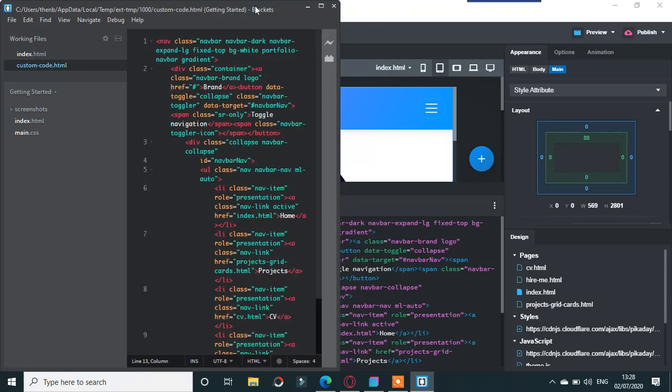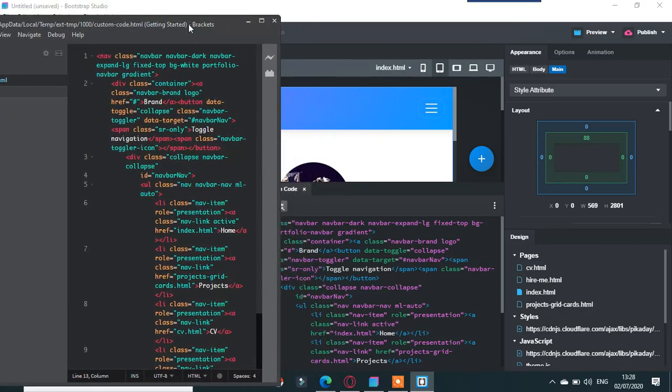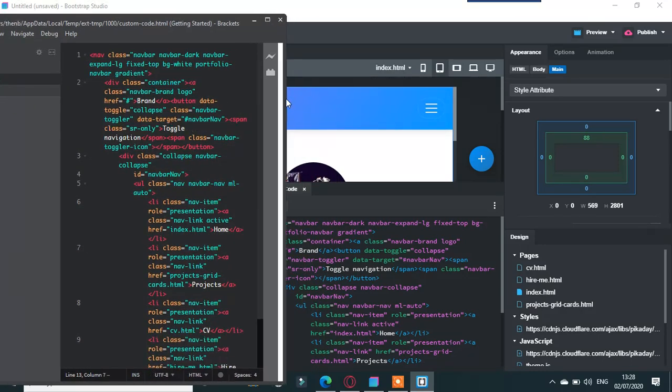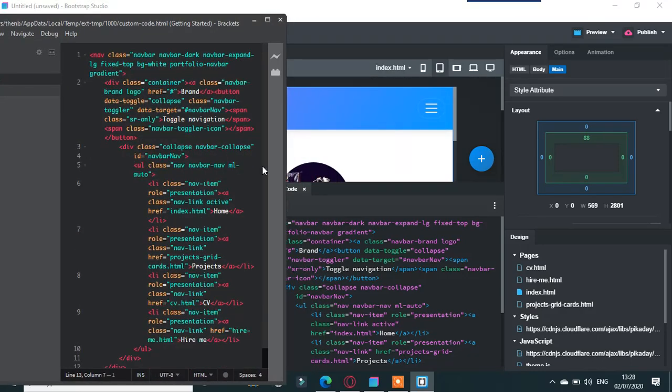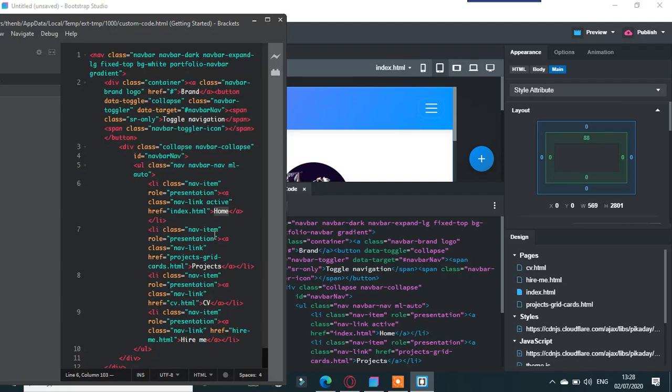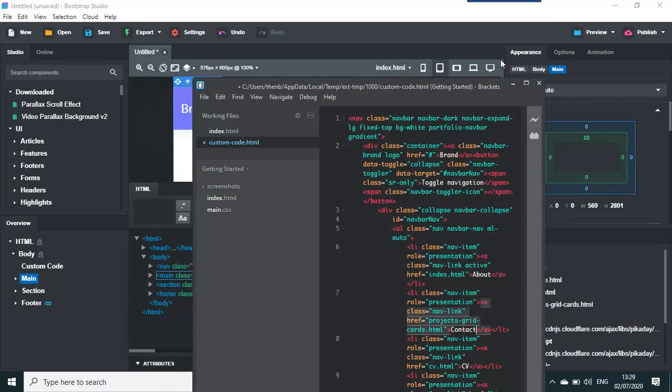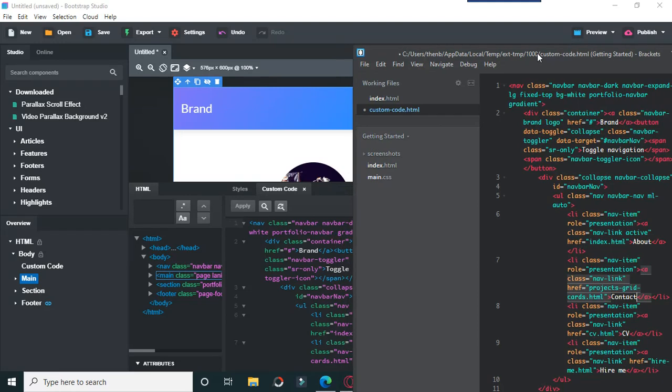We're just going to change it. It's got Home so we just put something called About. Here it's got Projects and we're just going to put Contact for example.